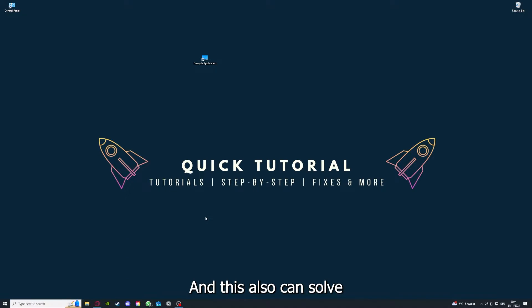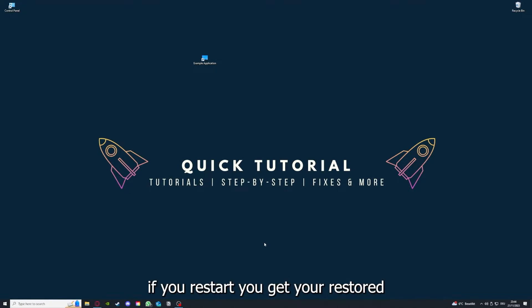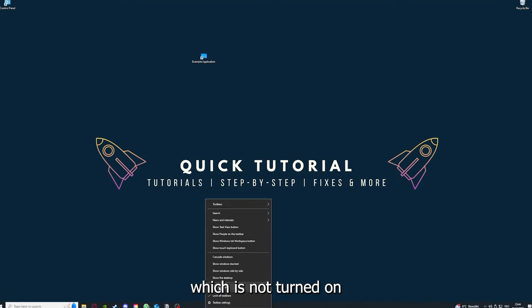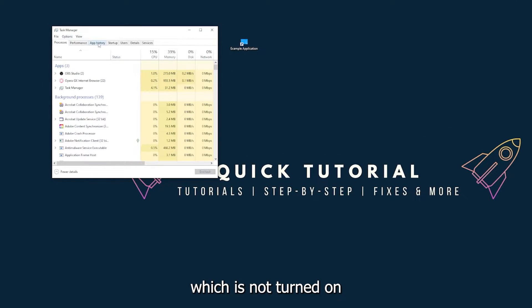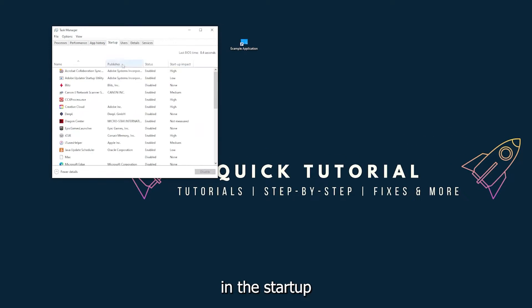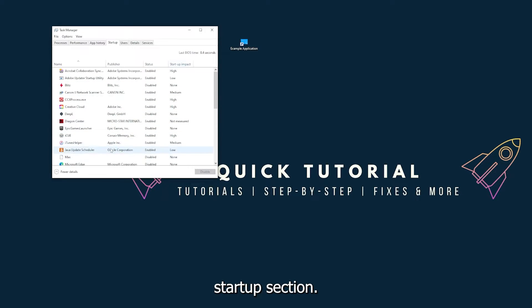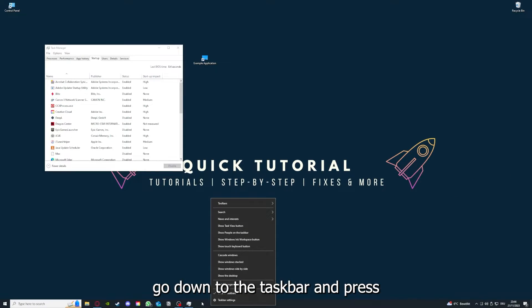This can also solve a lot of problems within an application. Also make sure that nothing else is running which is not turned on in the startup section in the Task Manager.